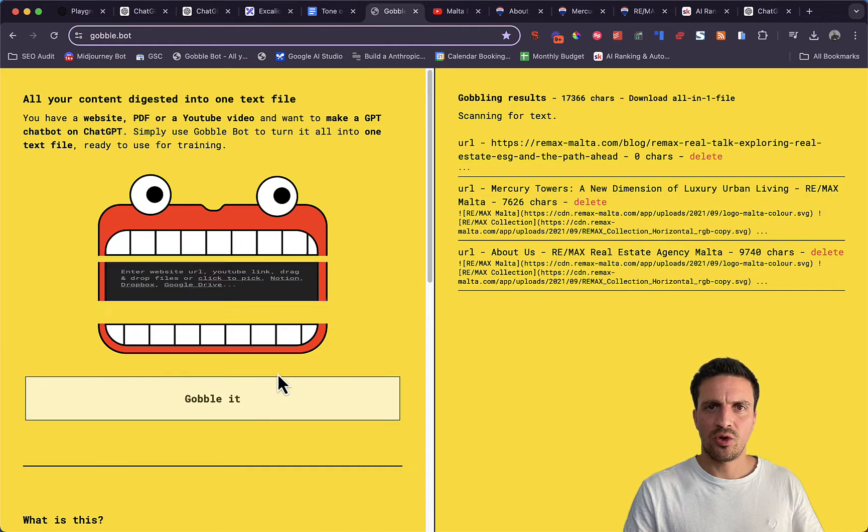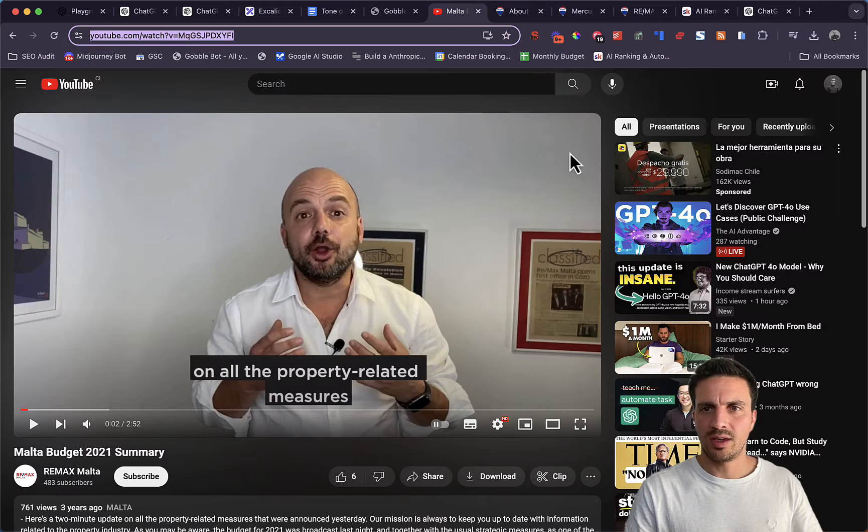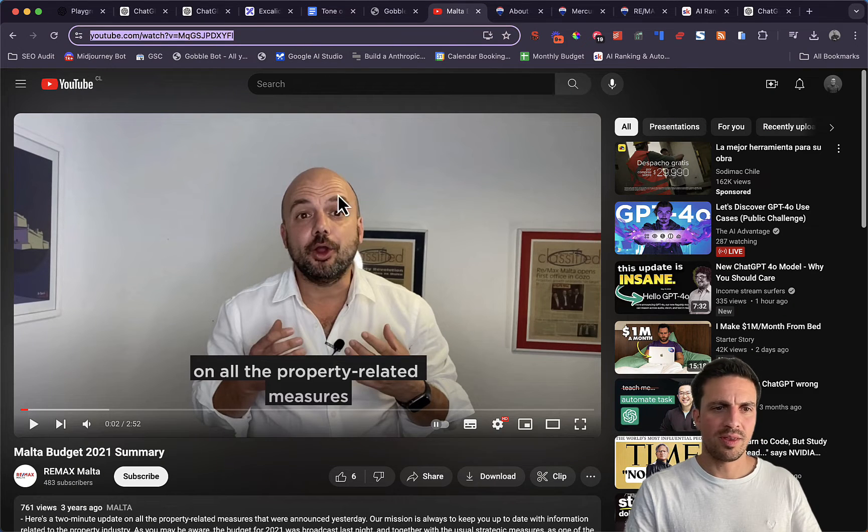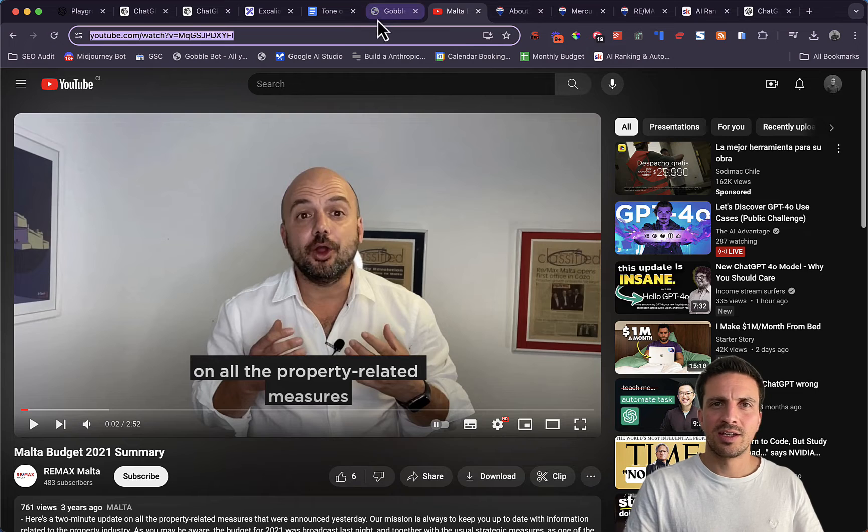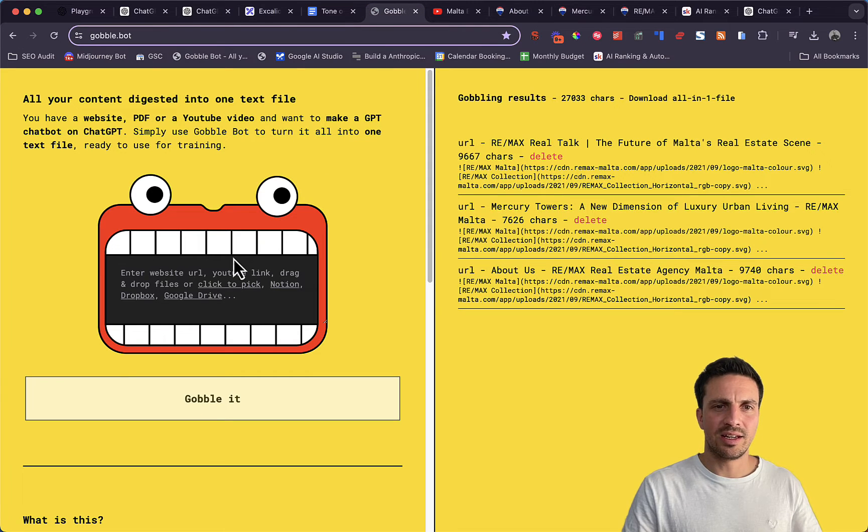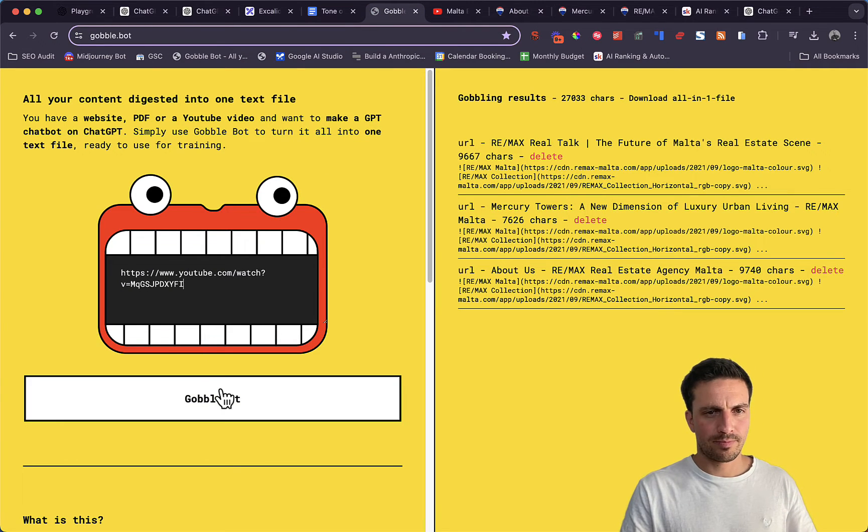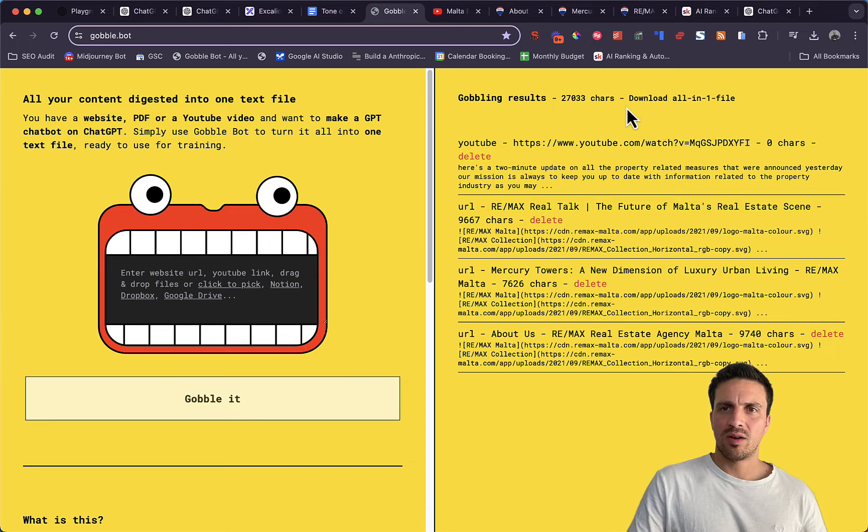And just to show you, we even have the ability to put a YouTube video here and copy. This is Remax Malta as well, so the same guys, and hopefully I don't get in trouble. But anyway, now they've got a...